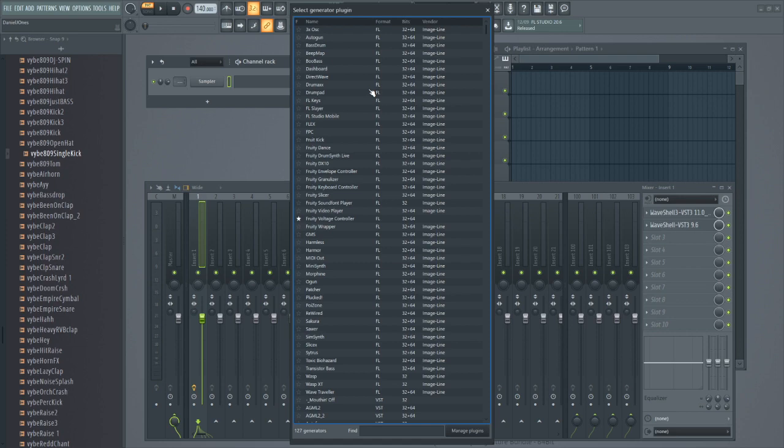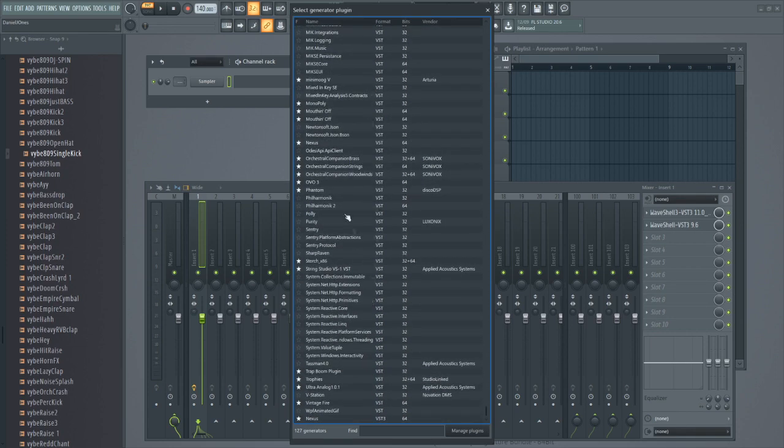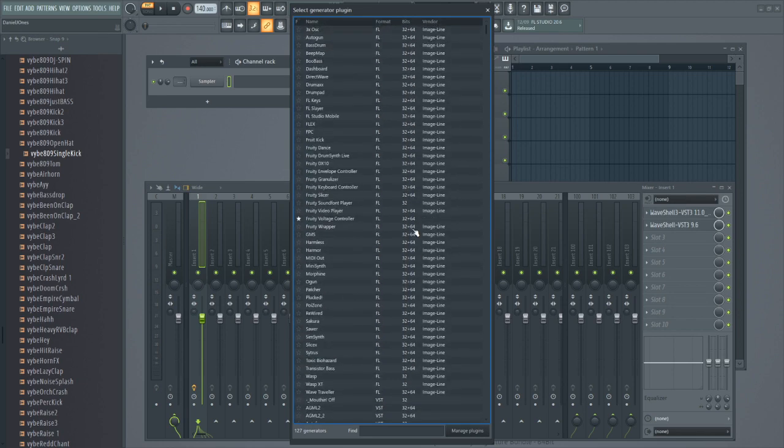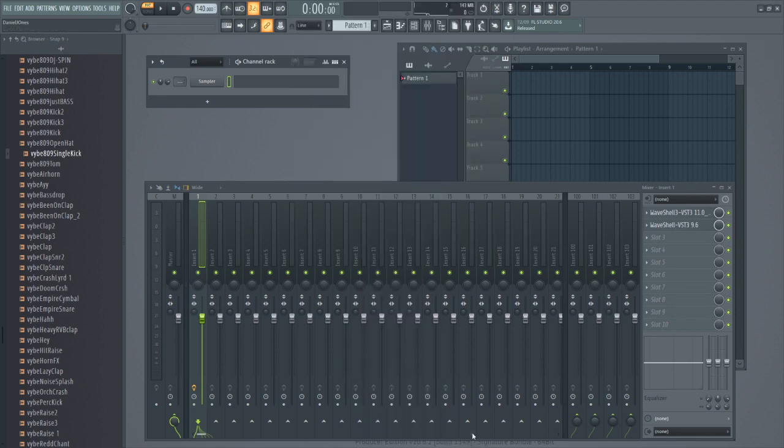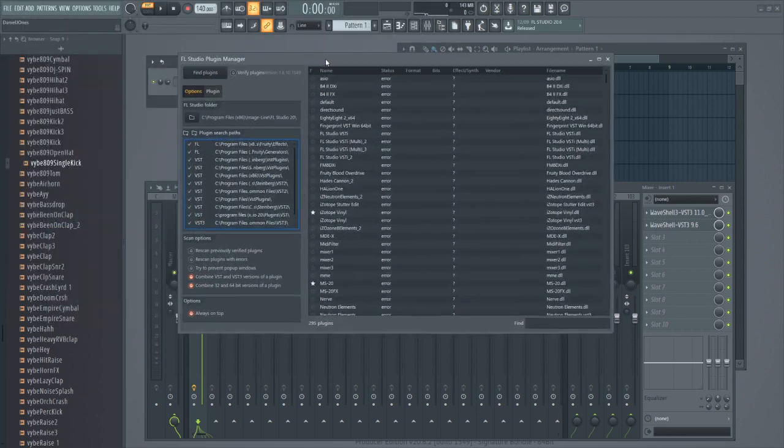When this window loads, scroll down. Sometimes they show up in here already, sometimes they don't, but if they don't, don't worry about it, just hit Manage Plugins.